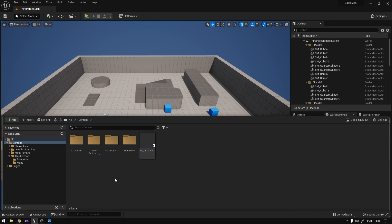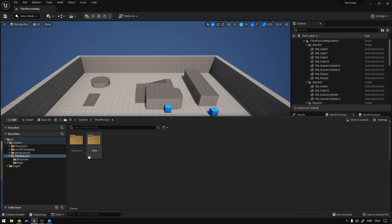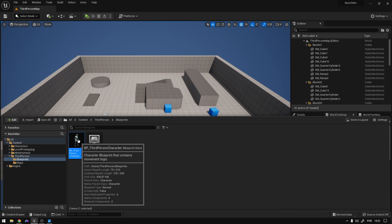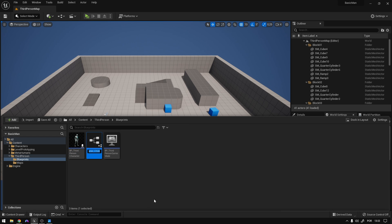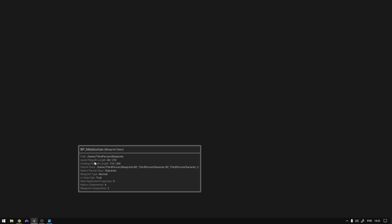I'm going to show you multiple methods and you decide which one you want. The first one is the one that works with this body type, which works perfectly. Basically, the other ones are for shorter or taller characters. So let's go to the third person blueprints and create a child blueprint of your character. Call it BP_Metahuman and open it up.